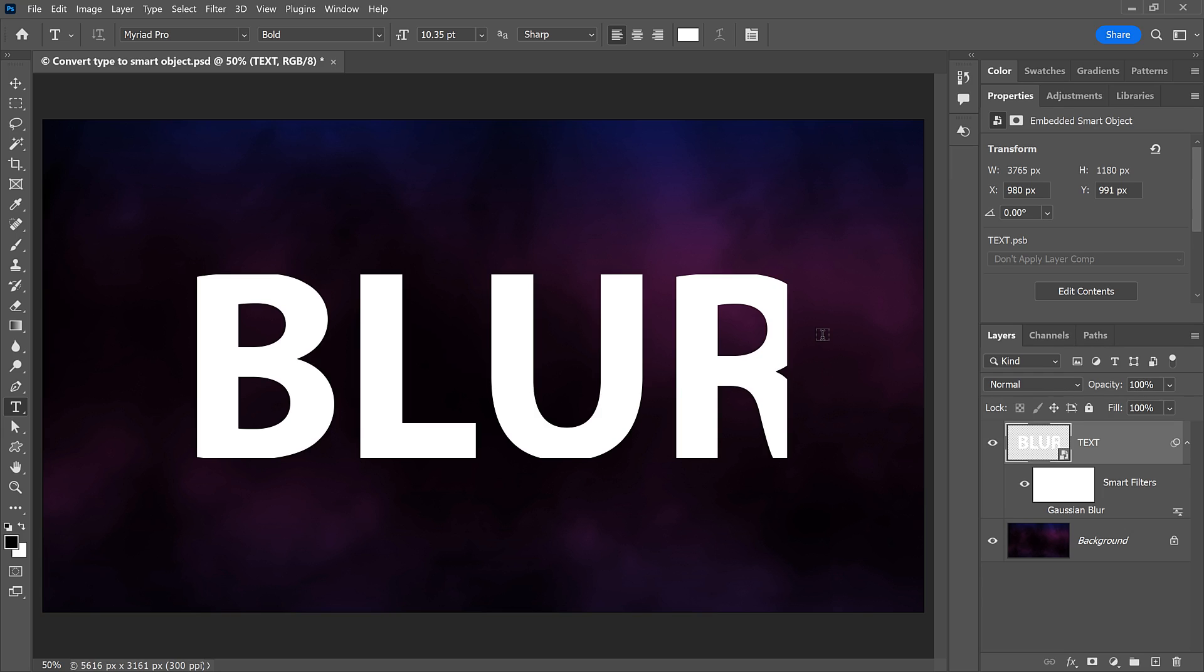At least not if you need to edit the text later. What we really need is a way to convert our type to a Smart Object that keeps the full canvas size of the main document. So that if we need to edit the text inside the Smart Object, the new text will still fit on the canvas.